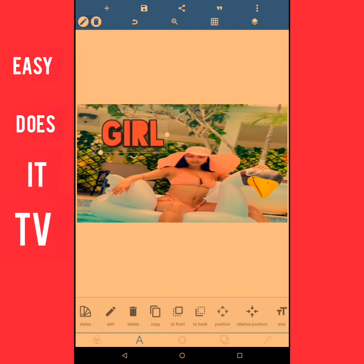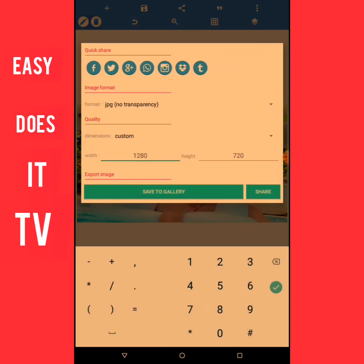I've done the word 'girl' on my thumbnail. Now in the upper part of the screen there is a little icon that looks like a floppy disk — it's the second to last option in the first row. I'm going to click on that and then select save as image. We already set the size earlier: the width is 1,280 and the height is 720, so we don't need to do anything else. Just click save to gallery.